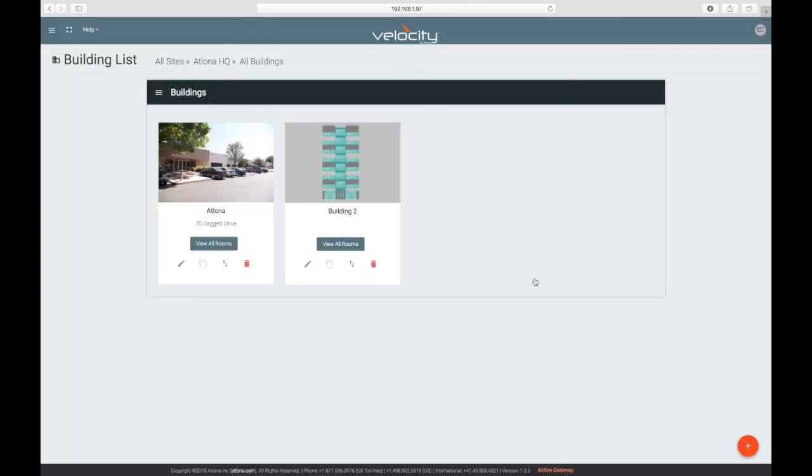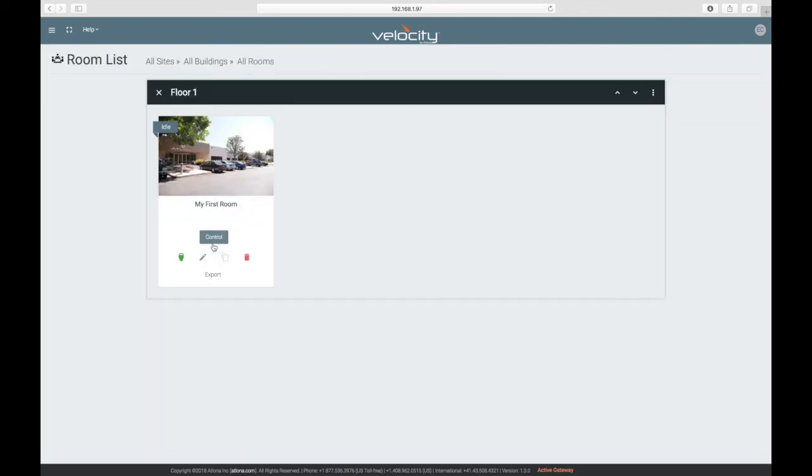Now we can dive into floors and rooms by clicking View All Rooms. And we'll see you next time.